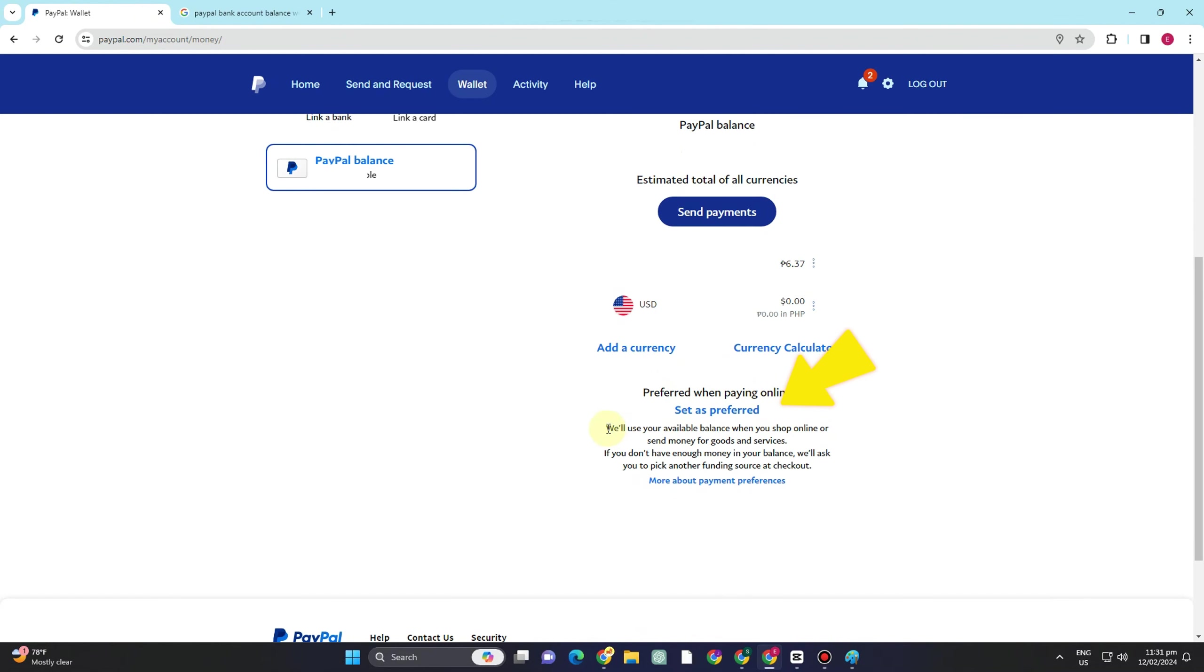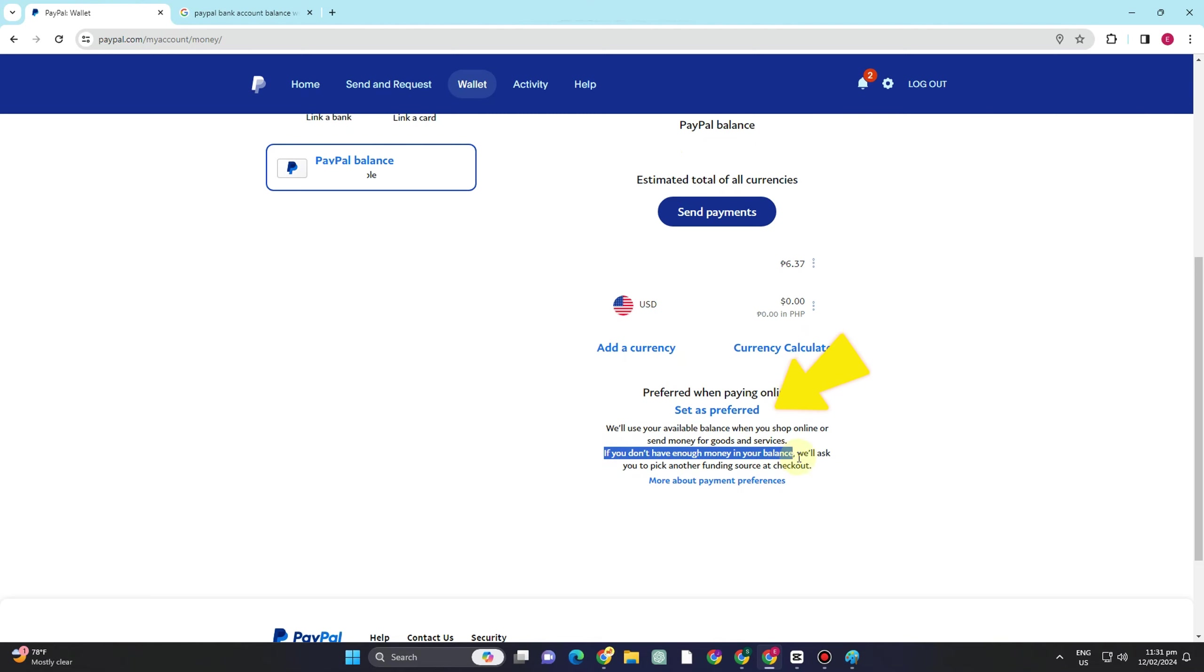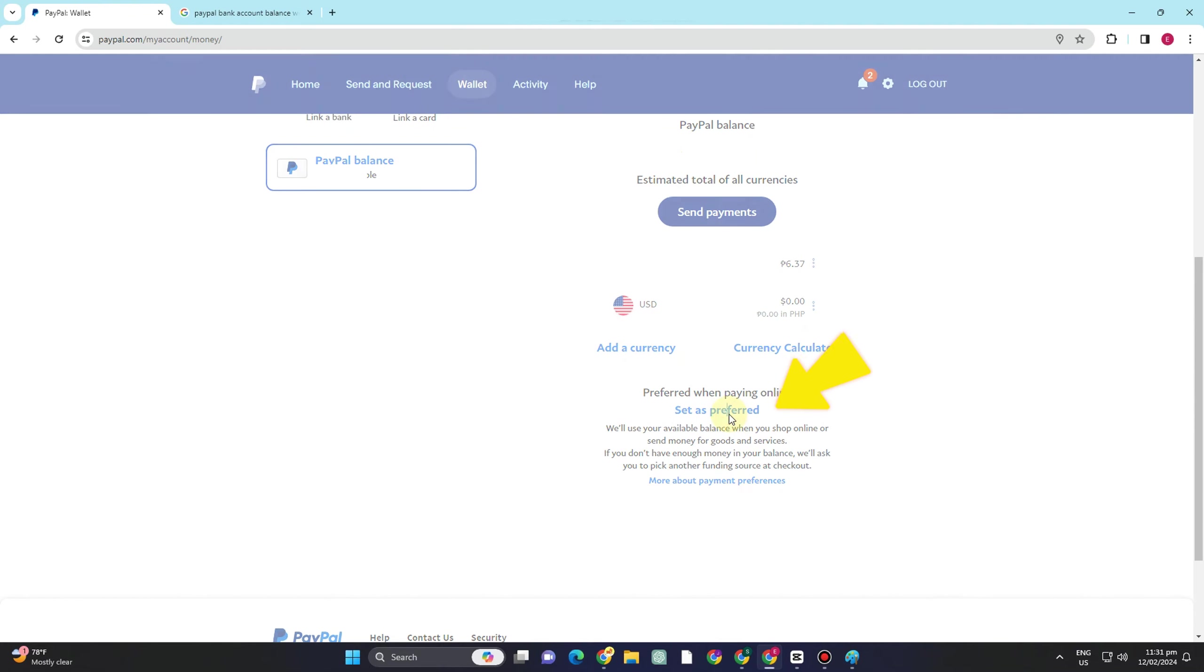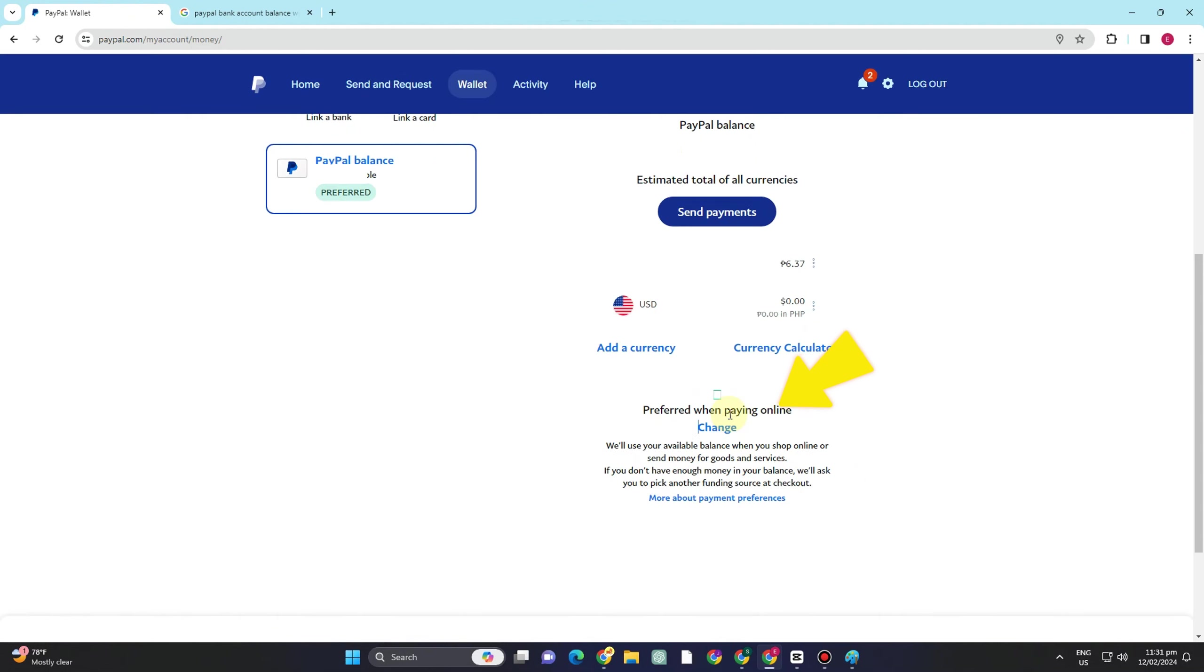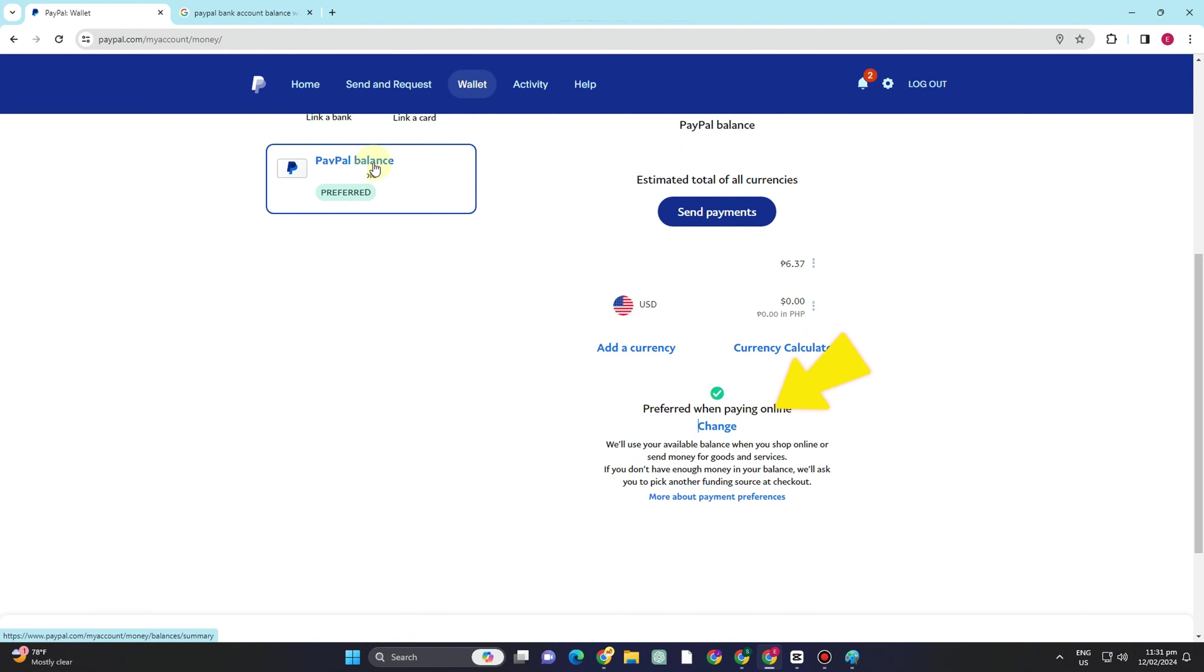So how are you going to do that? You have to go to this area and click this preferred when paying online. If you don't have a PayPal balance, you have to make sure that your PayPal bank account has a balance in order for you to pay on that specific platform. As you can see here, this is your preferred when paying online.